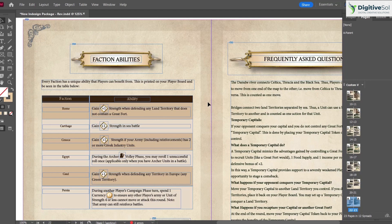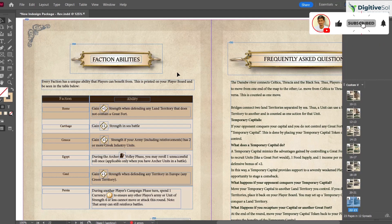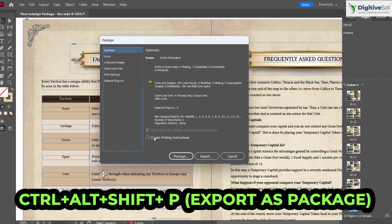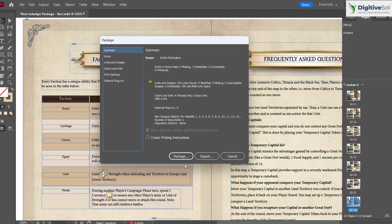The fourth shortcut is Ctrl+Alt+Shift+P for Package. Clients often want a package folder that contains the PDF, source file, fonts, and linked assets. Pressing this shortcut opens the package option and exports everything into a single folder in one click.